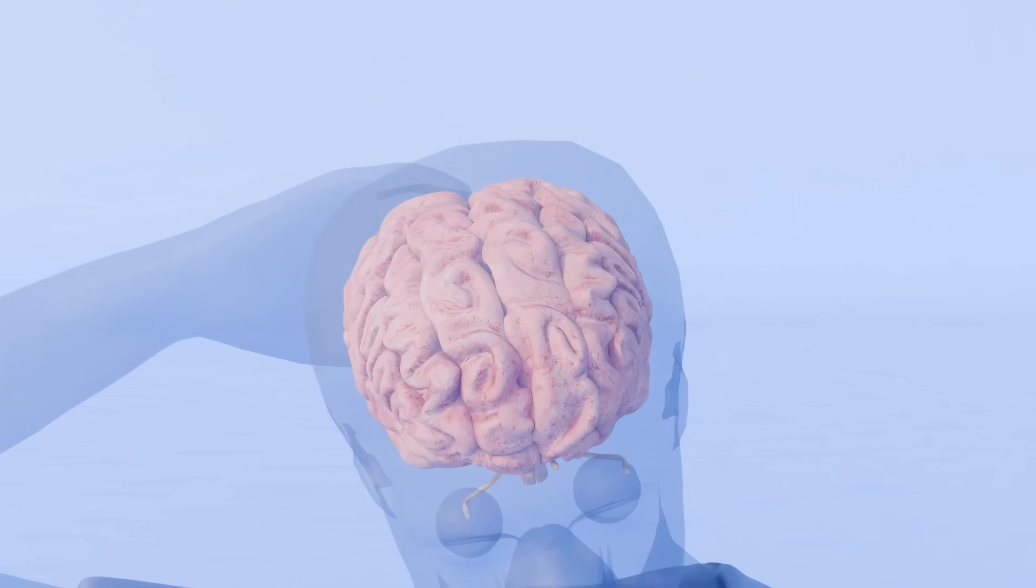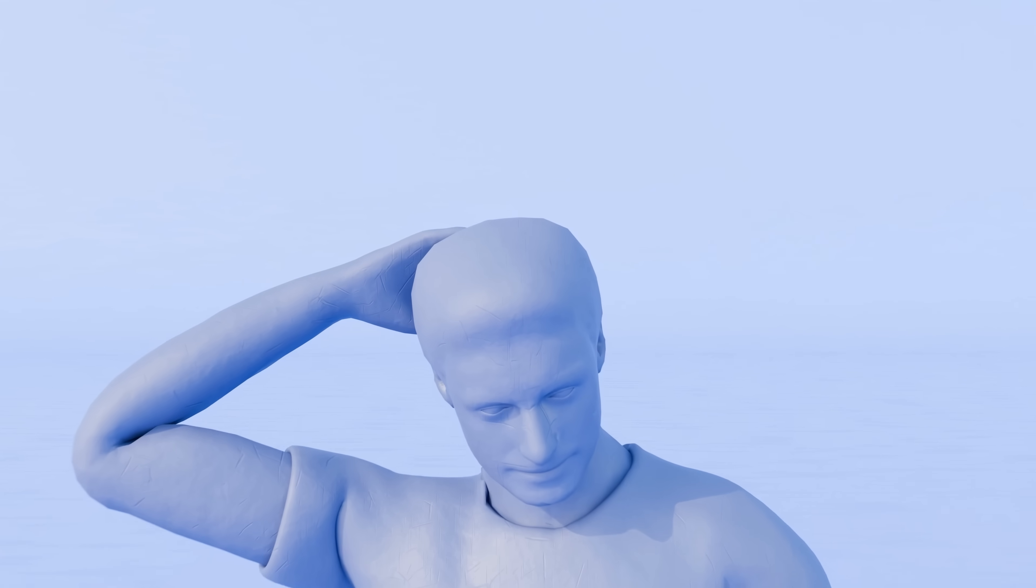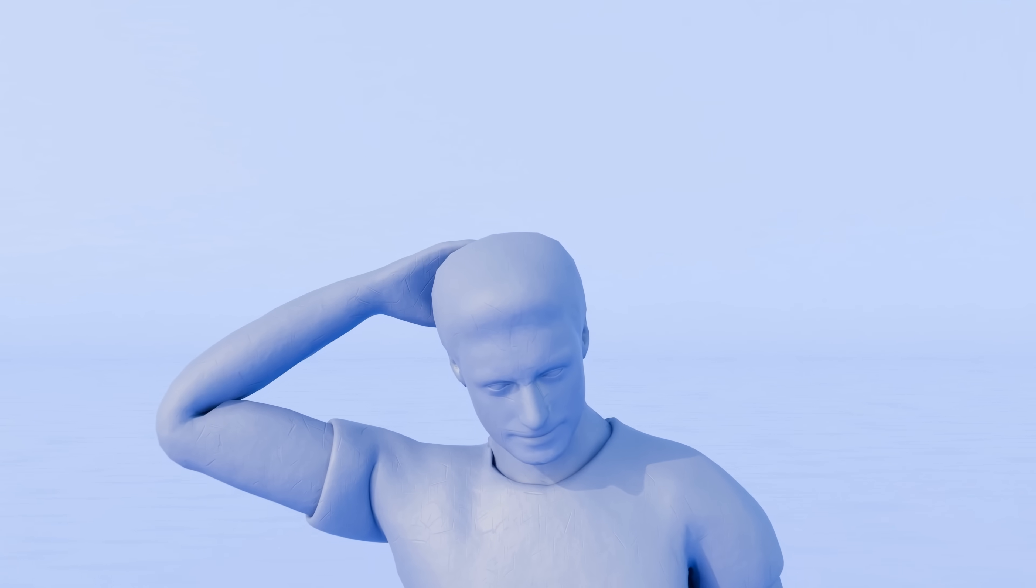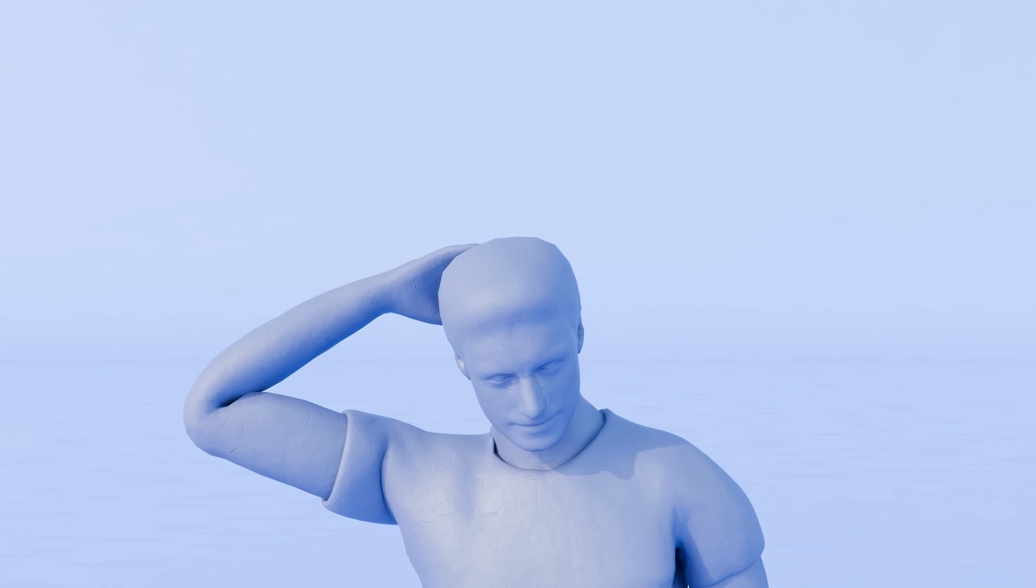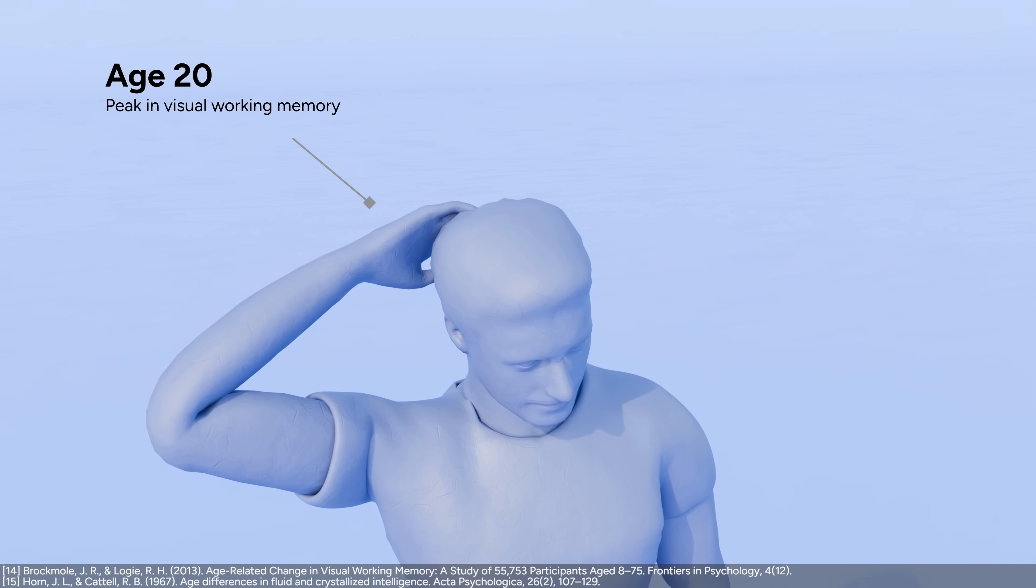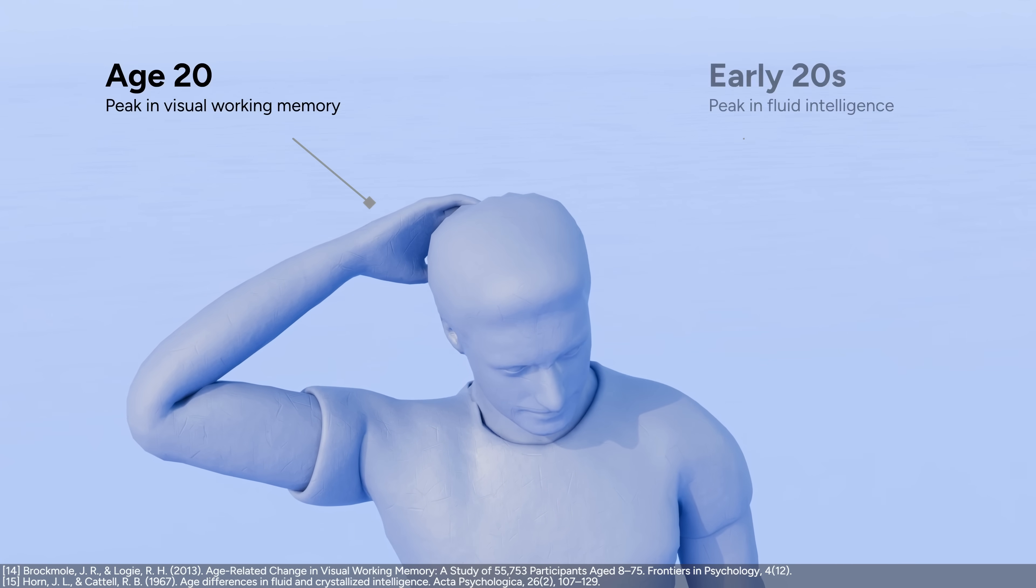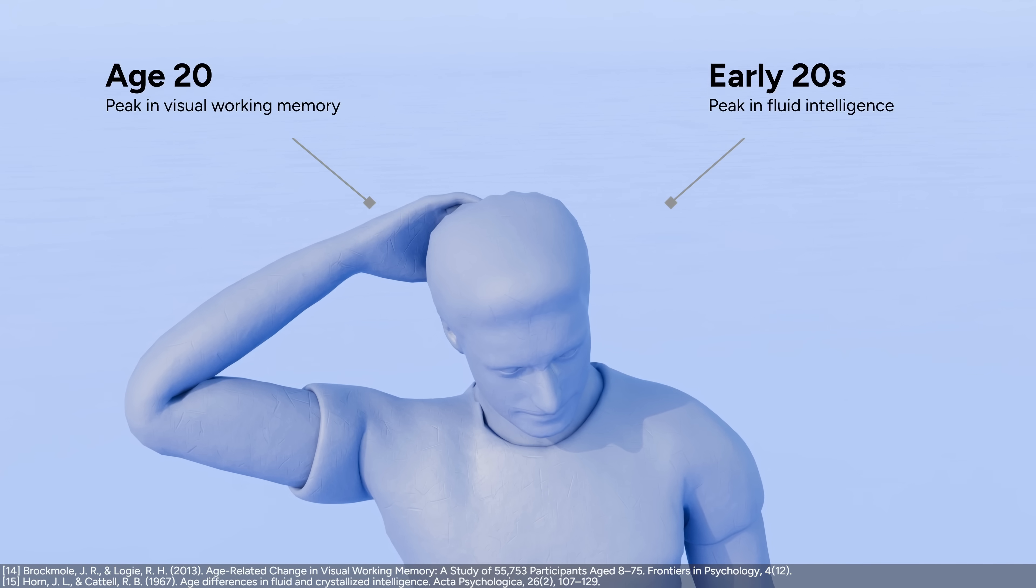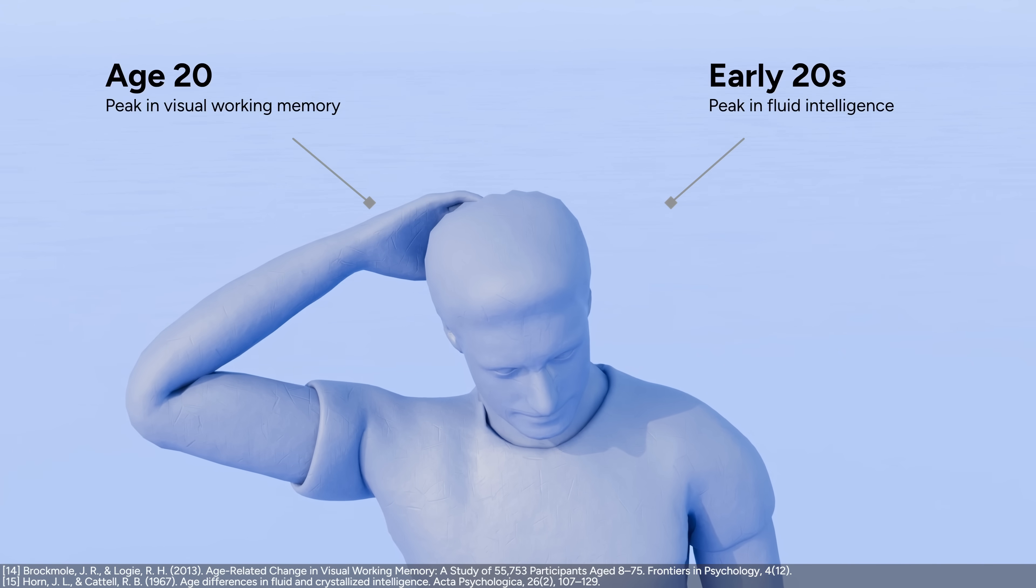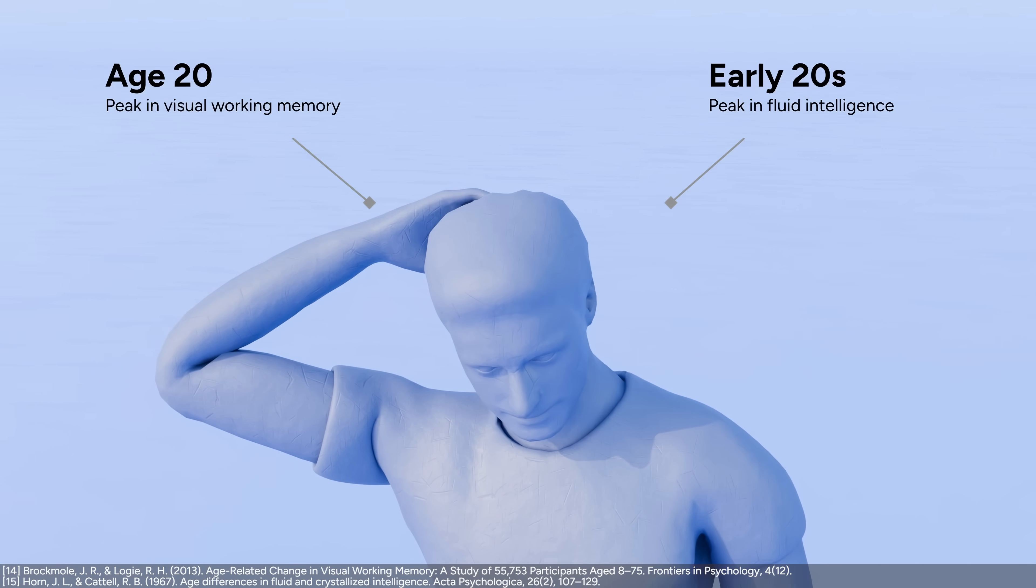Even though, in the 20s, you don't learn languages as effectively as a kid, you're sharper than ever. Your visual working memory, the ability to temporarily remember and use visual details, peaks at age 20. And in the early 20s, you also peak in fluid intelligence, the ability to solve new problems without relying on pre-existing knowledge.